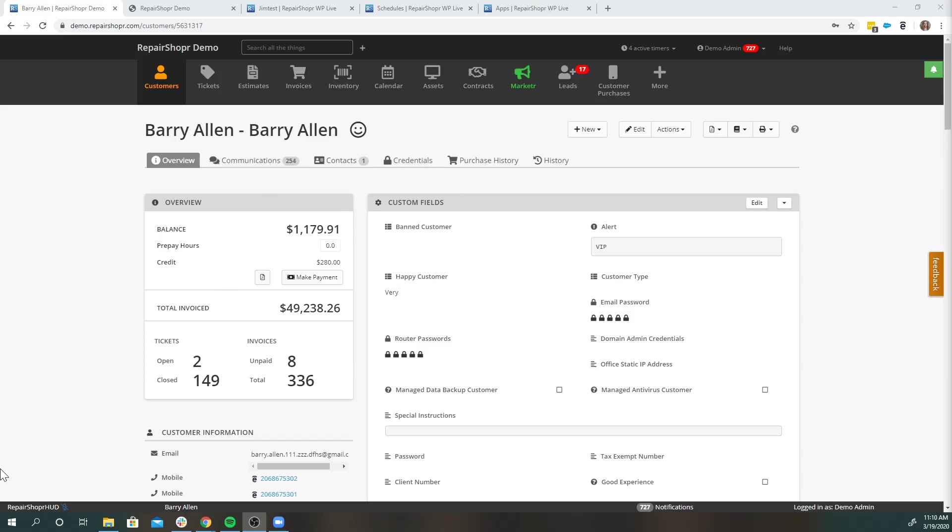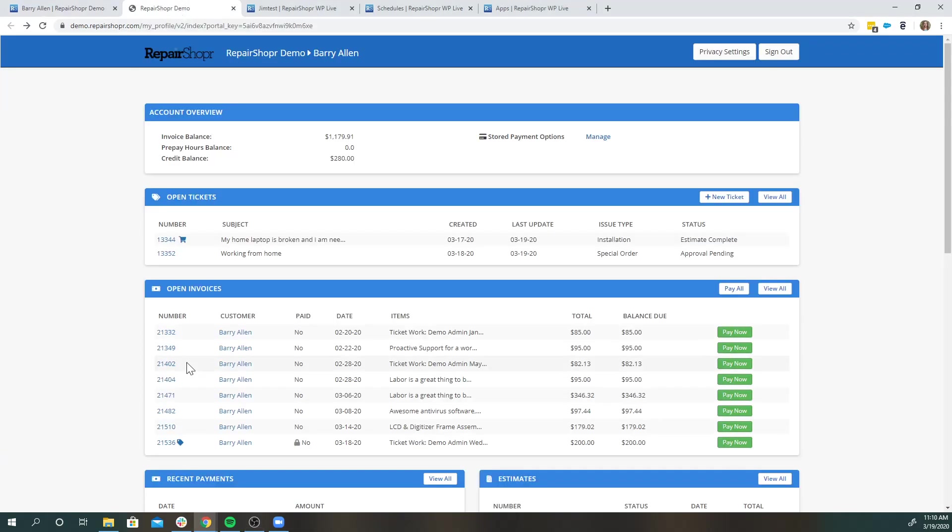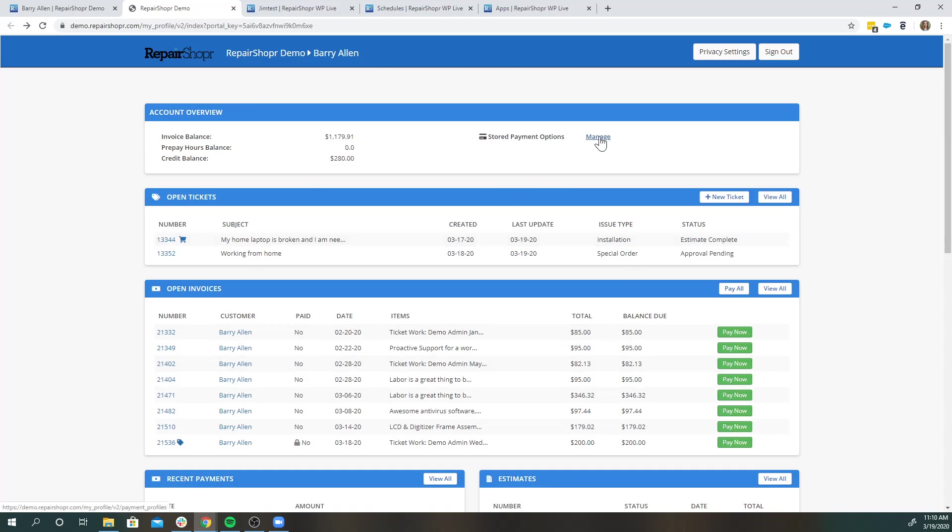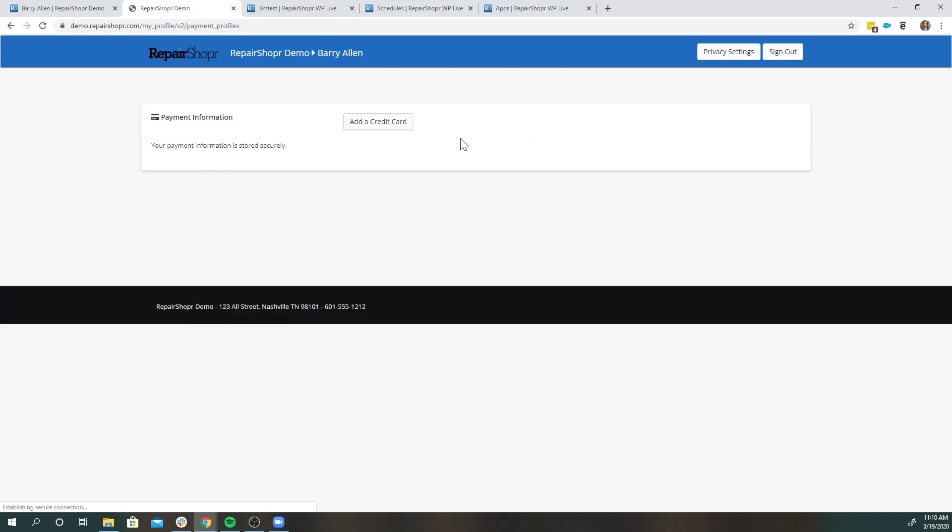So I have a test customer here and I'm just going to hop over into their customer portal. This account does have a payment processor integrated, so when your customers log into their portal, this is what they will see. They have the ability to manage stored payment options so they can add credit cards here, manage them if the expiration goes out of date, that kind of thing.